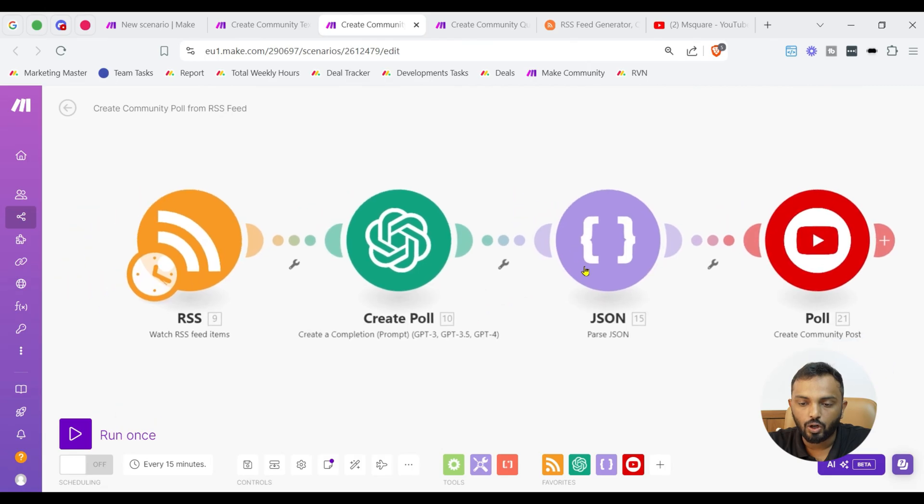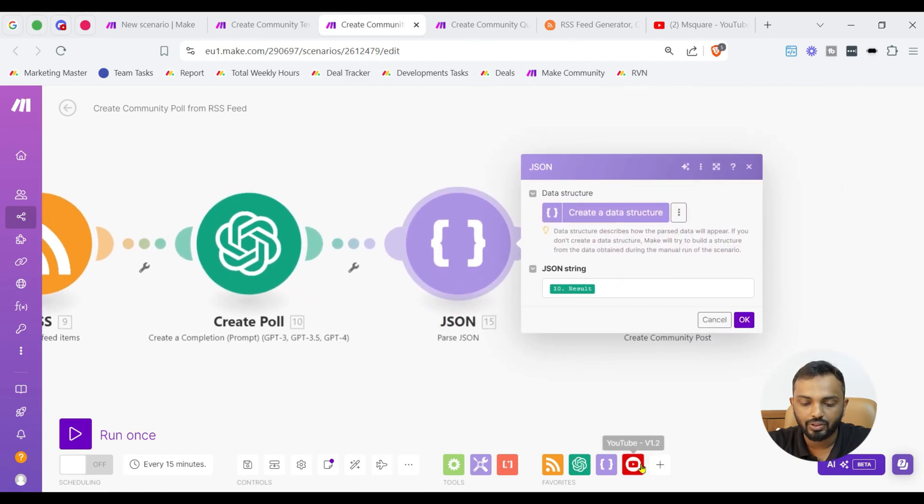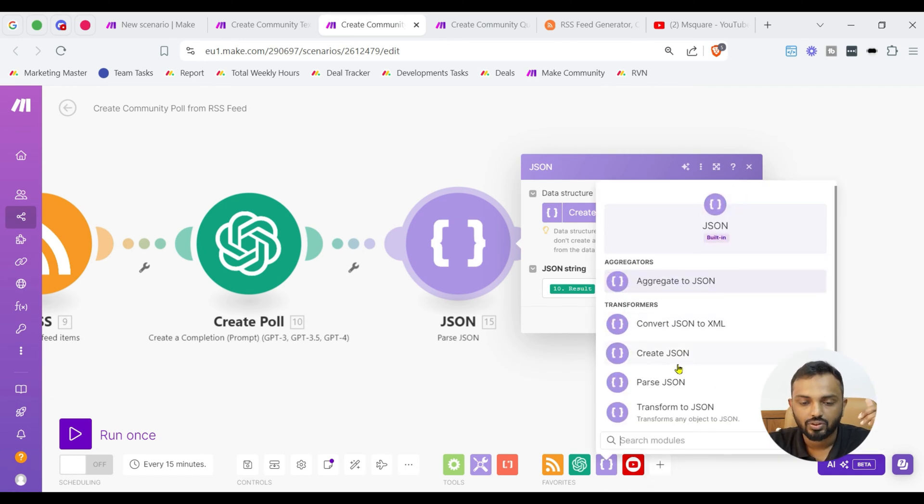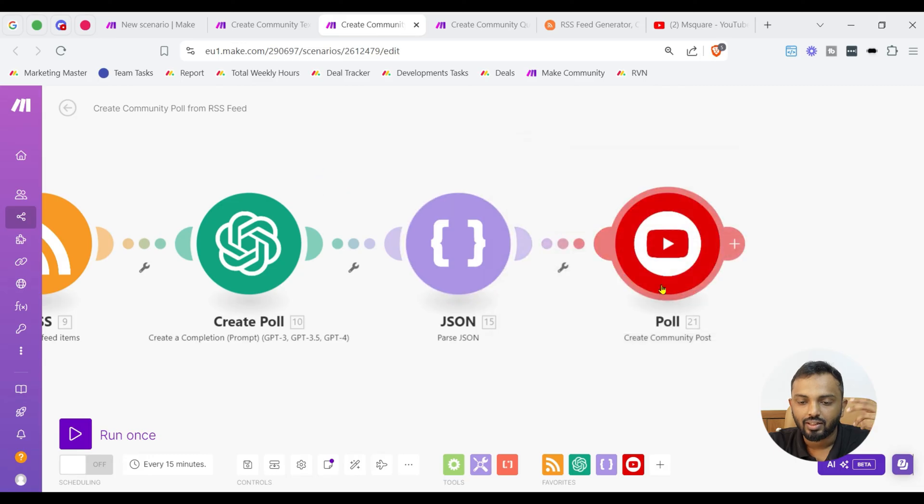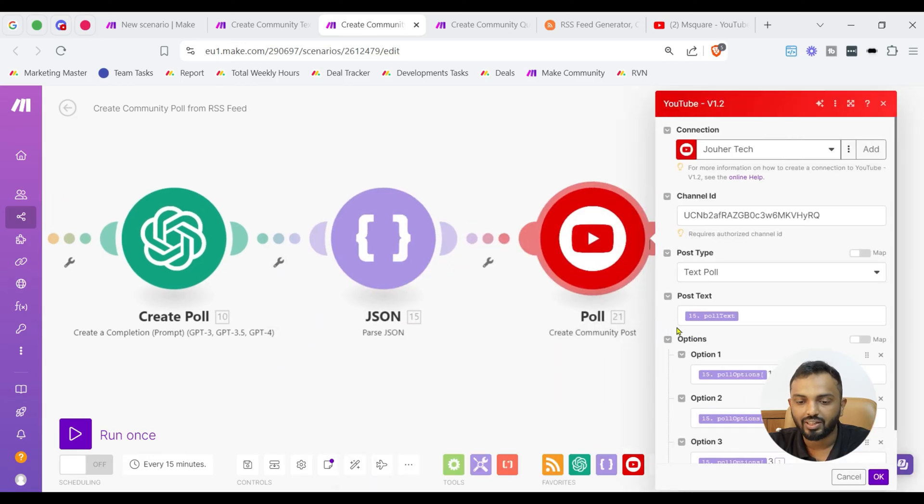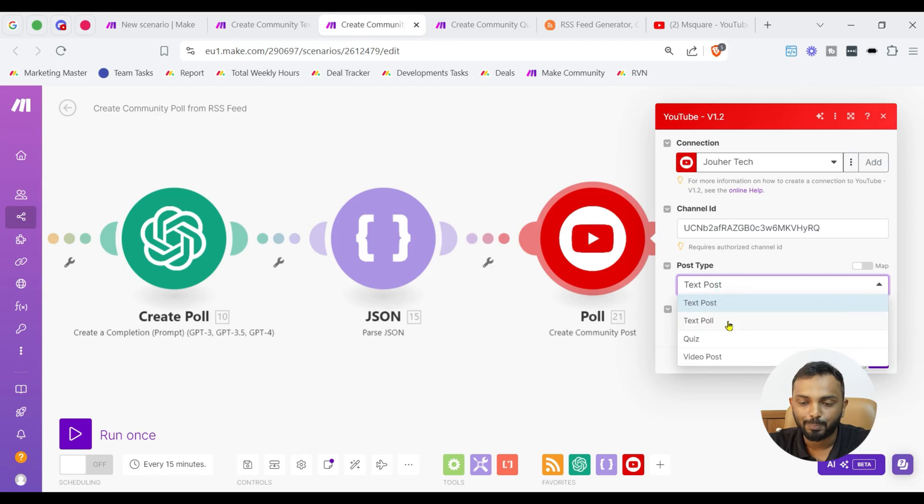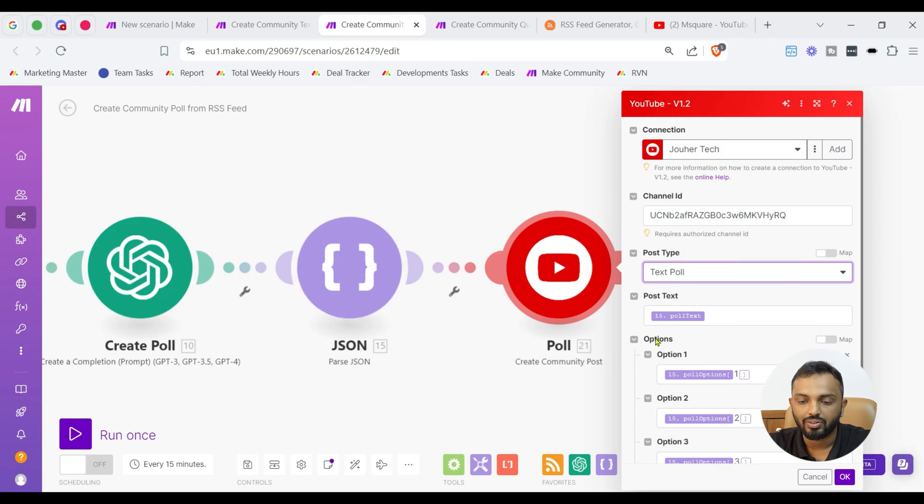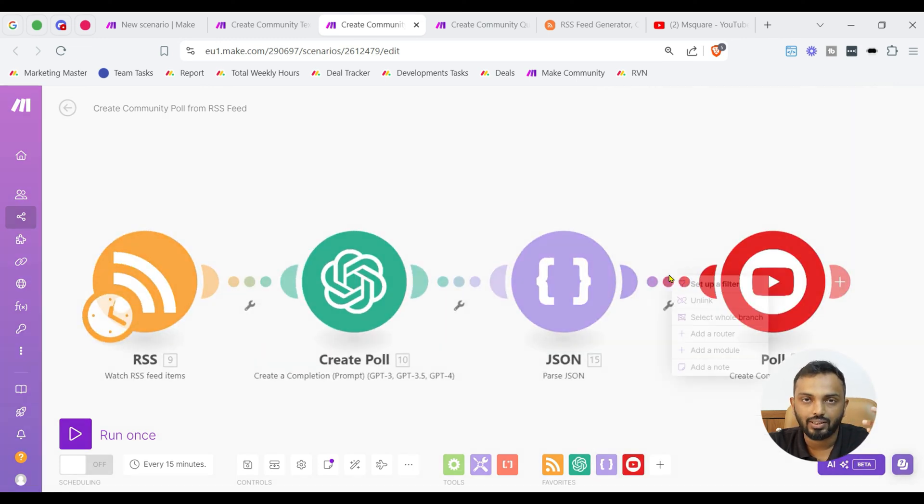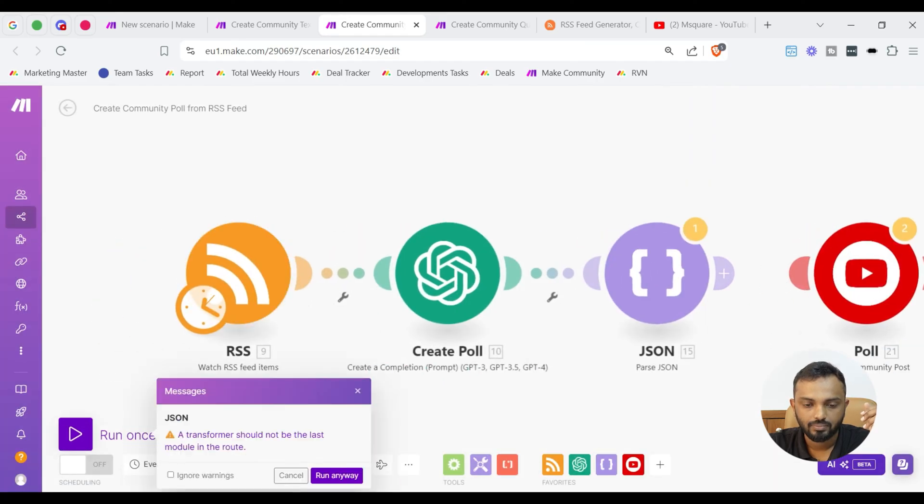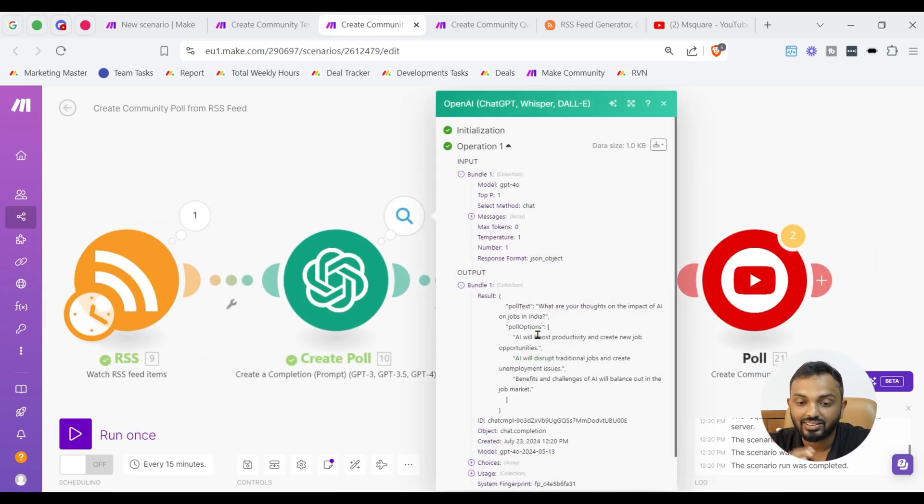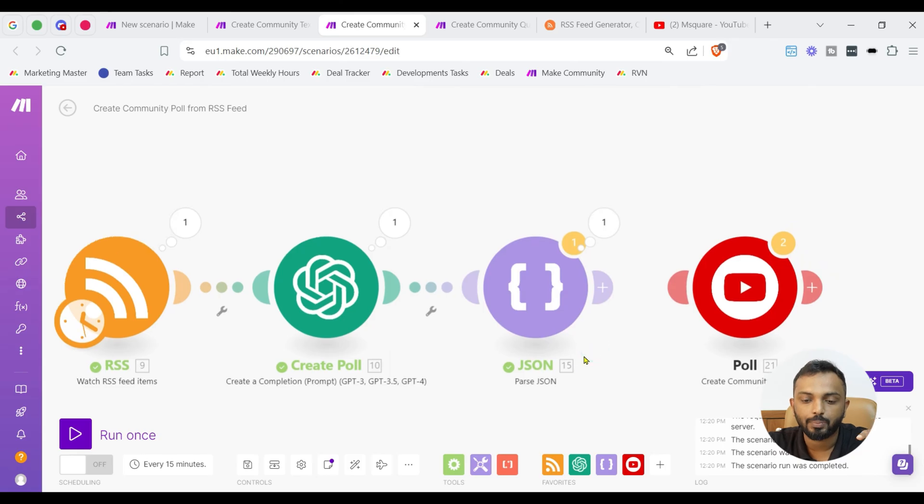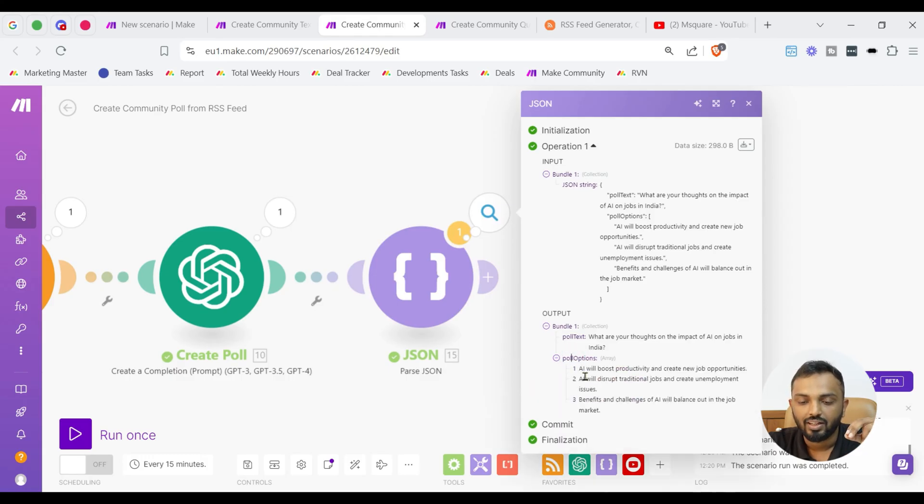Once provided, we need to pass the output in the JSON module. There is a JSON module, you can see parse JSON. Just use the parse JSON module, provide the output that is a result from OpenAI and then choose the same module that we created in the last scenario that is create community post. But the difference is, instead of test post, we are going to create a test poll. Here you can see the JSON module is going to give us different parameters like poll test, poll options 1, 2, 3, right? So, let's see the demo, the initial demo till the JSON module. Let's run it. You can see the OpenAI as output a result in JSON structure with poll test and poll options in the form of an array.